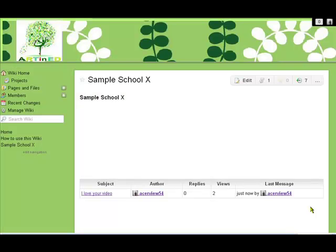Welcome to part three in the Art in Ed how-to videos. This one is looking at how we use forums and comment boxes on the wikis.